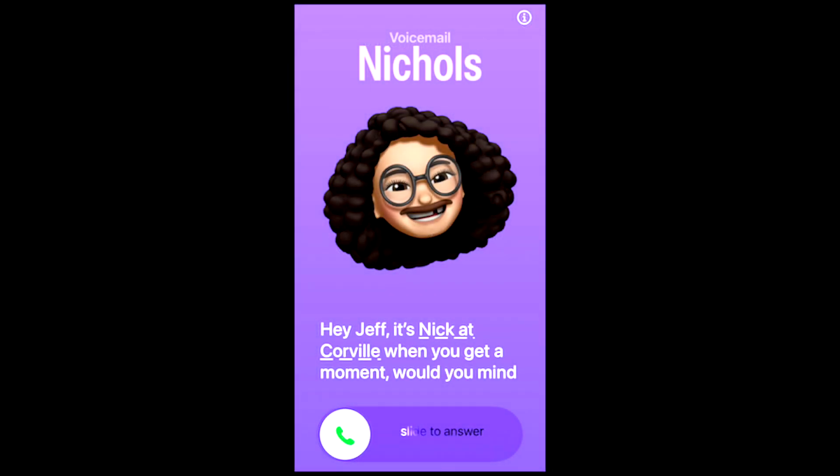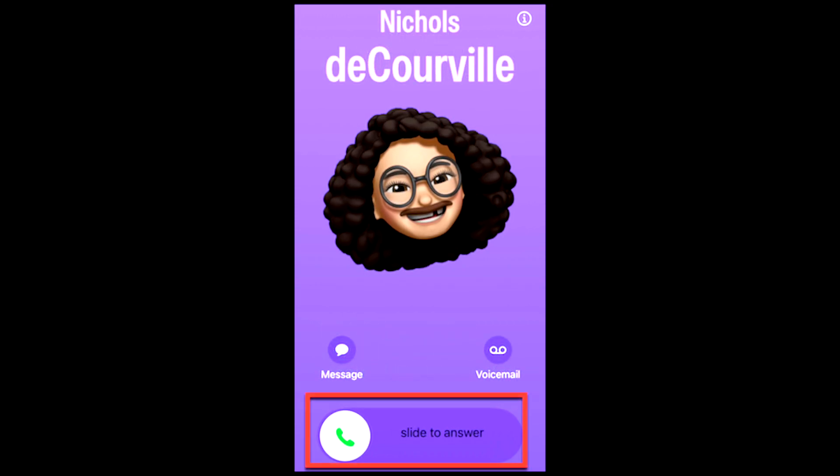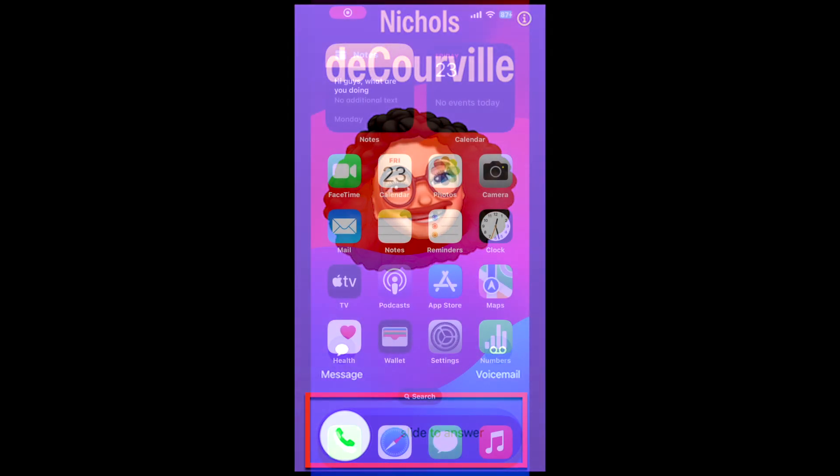Unlock your iPhone and the live voicemail displays. You can decide whether to answer or not. To interrupt the message and answer the call, just swipe the phone icon where it says slide to answer.